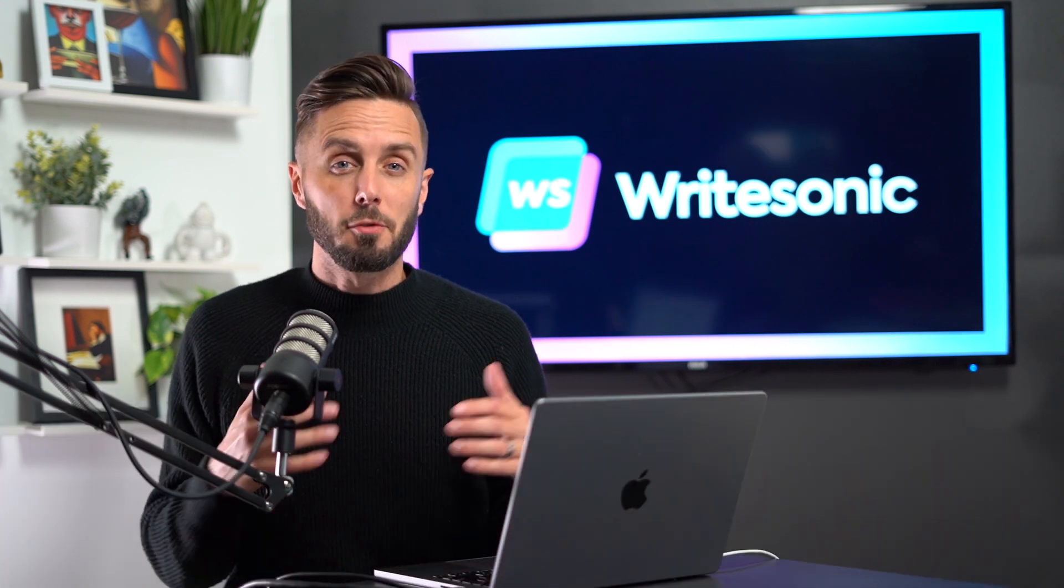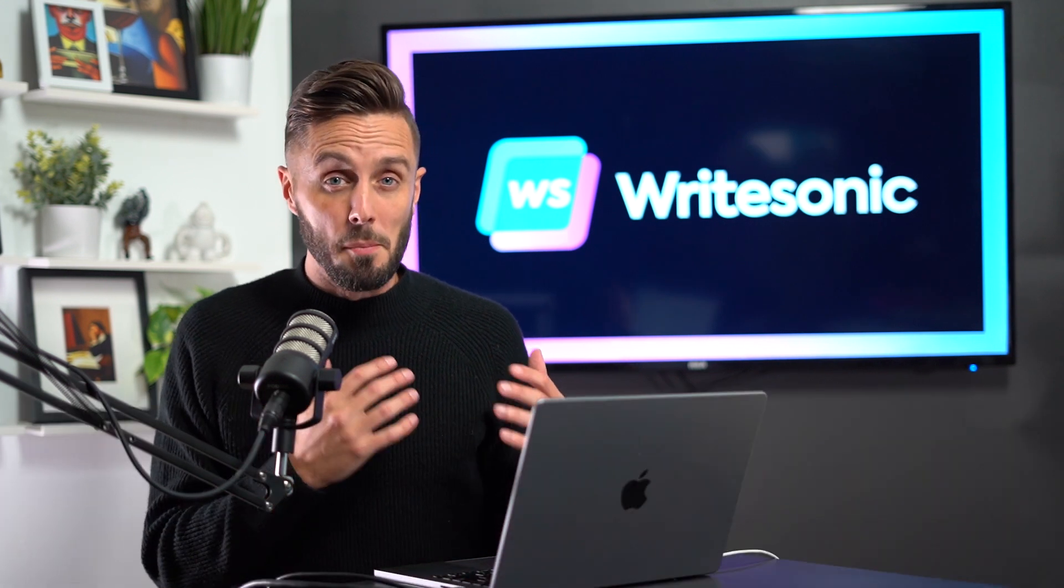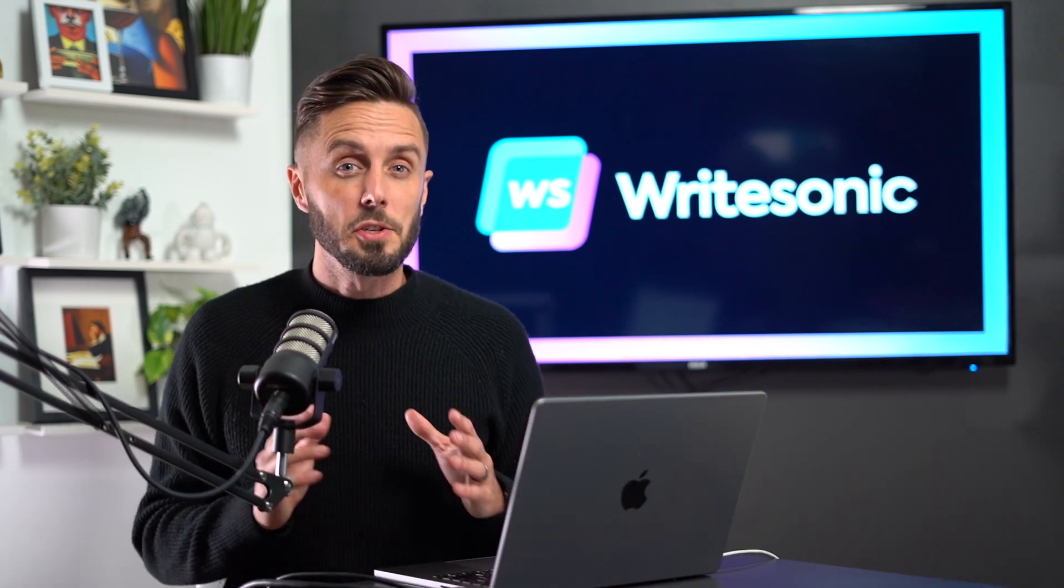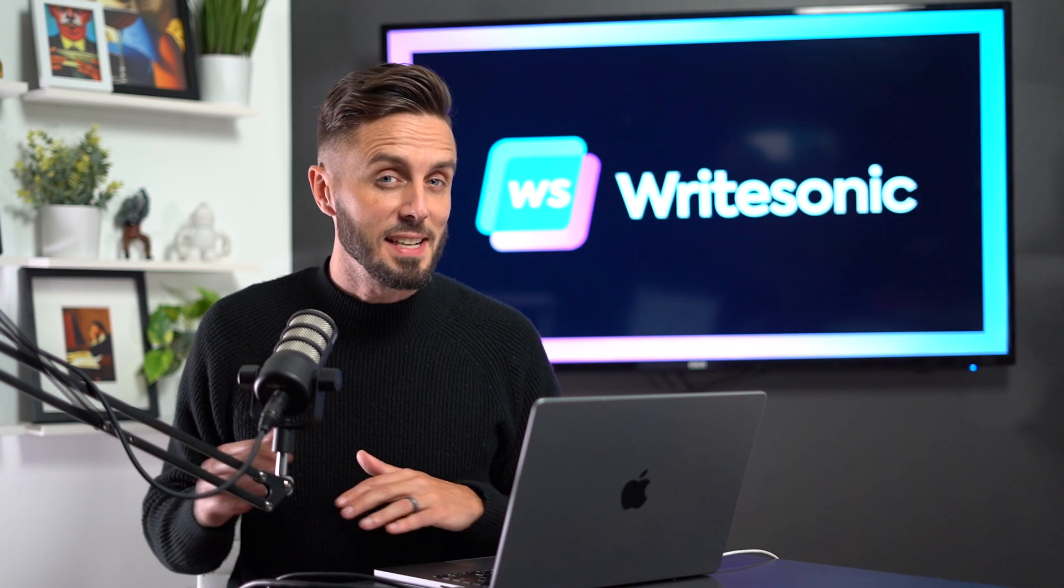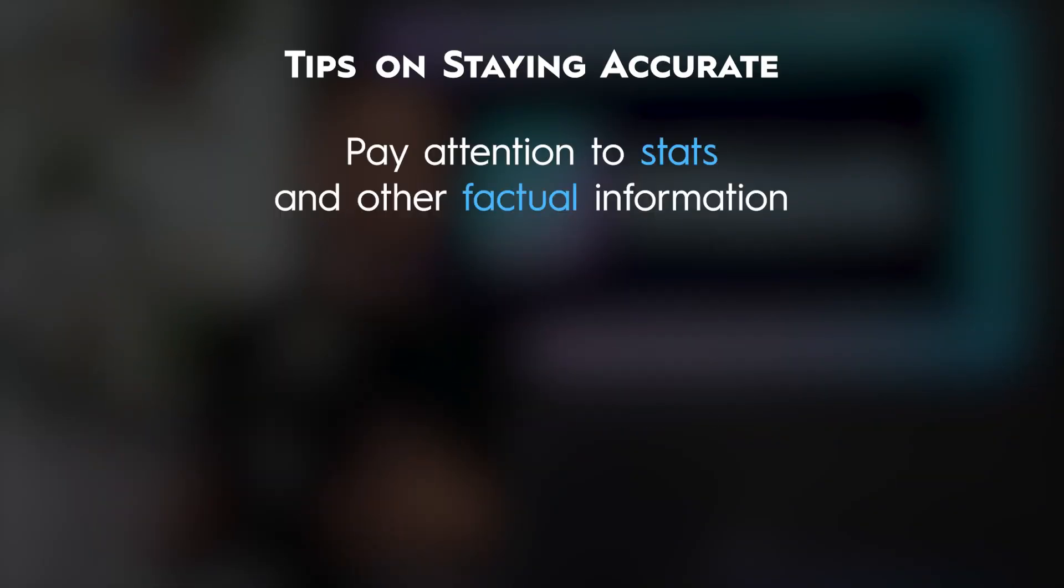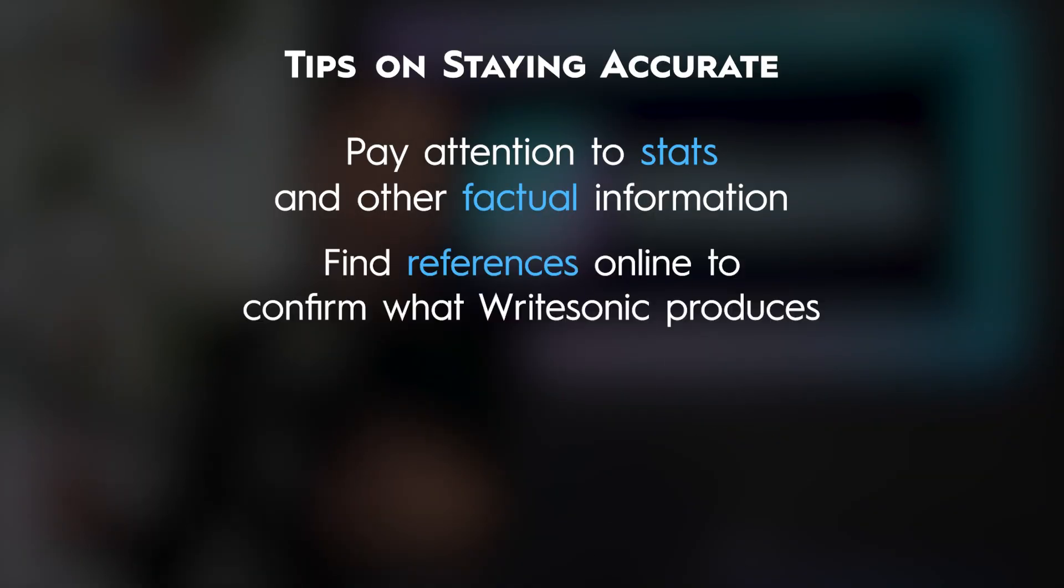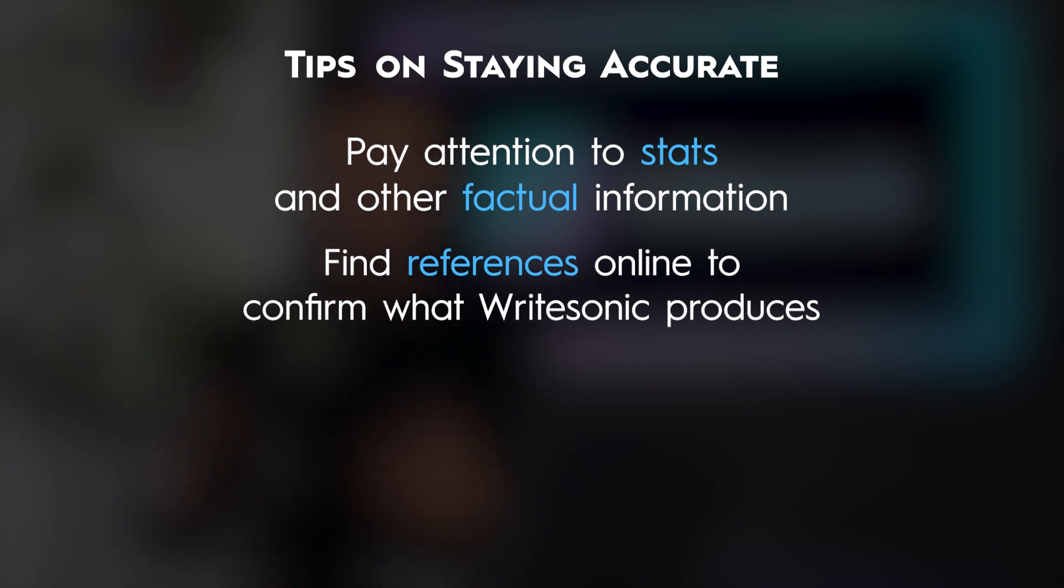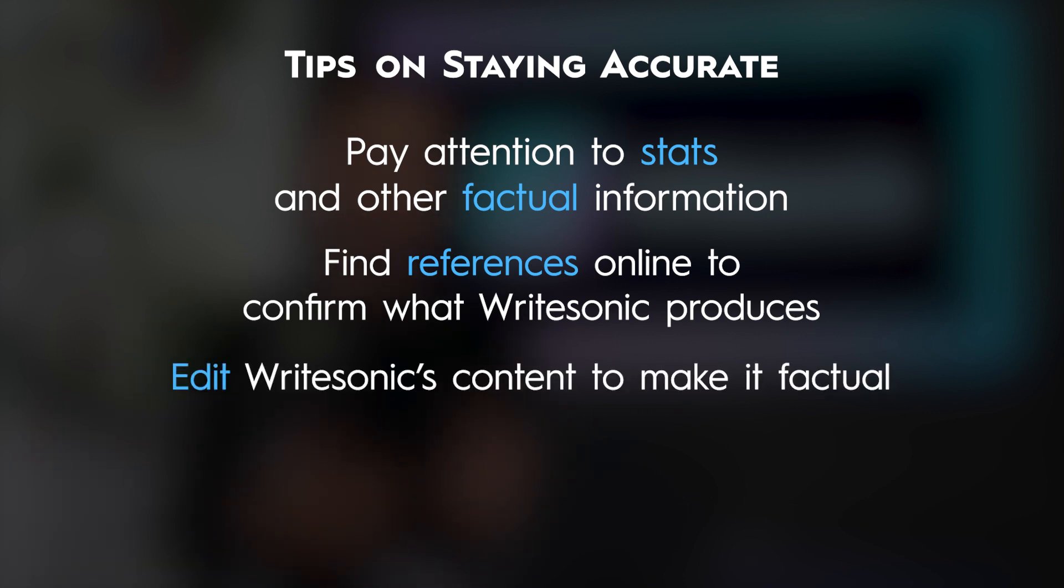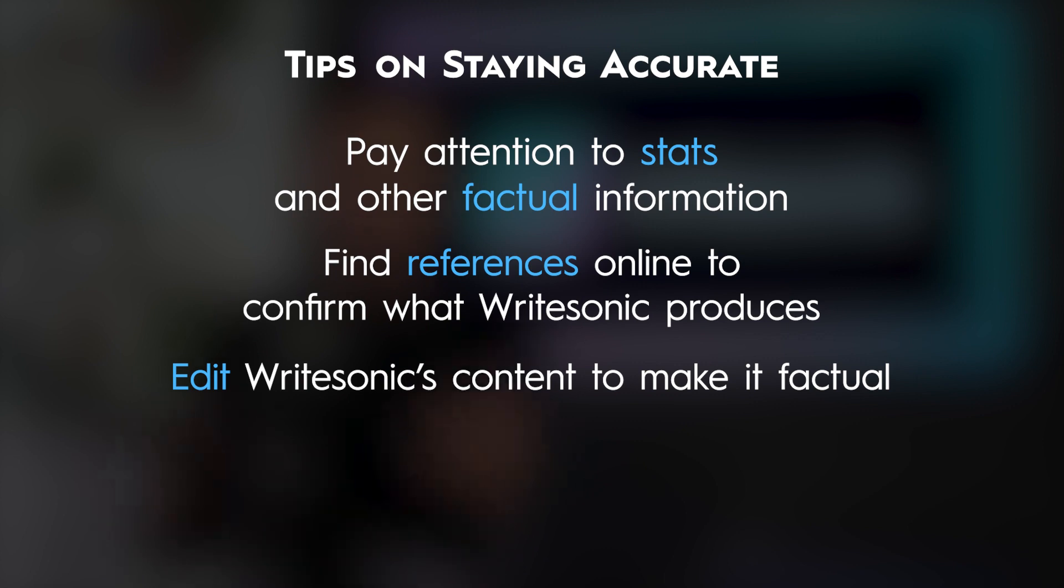Because as you begin to have Writesonic write about more niche topics, you'll begin to find that the information it provides isn't always true. Be sure to pay attention to stats and other factual information. And be sure to find references on the internet that would agree with what Writesonic has produced, or edit the content that Writesonic made to make it factual.